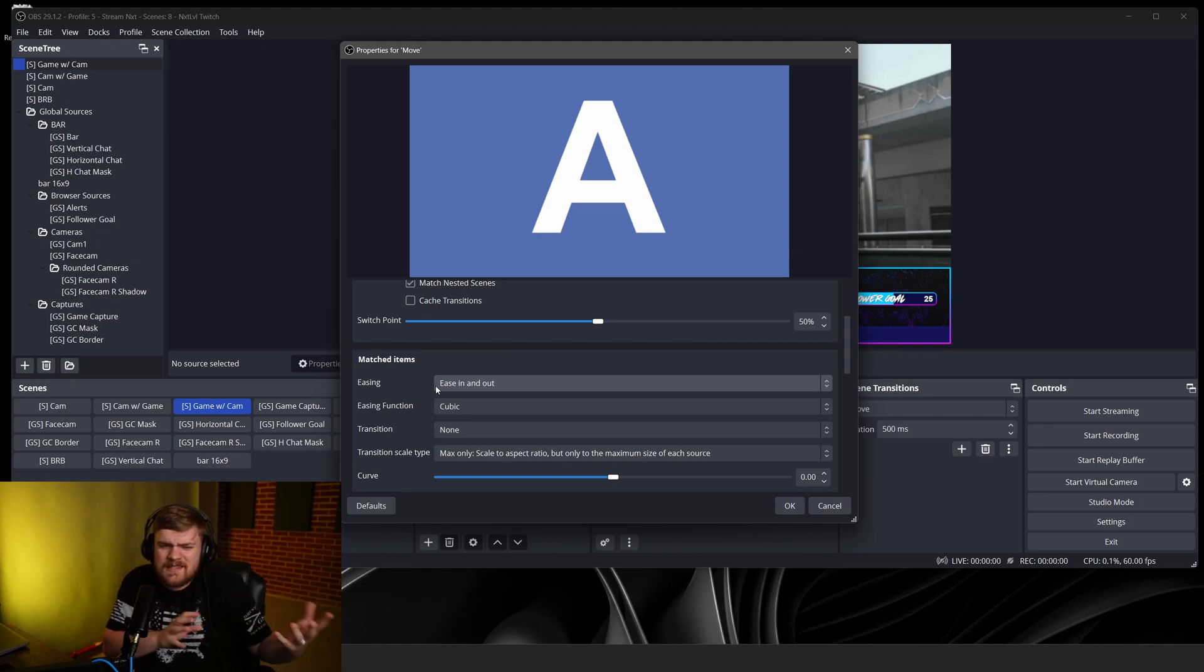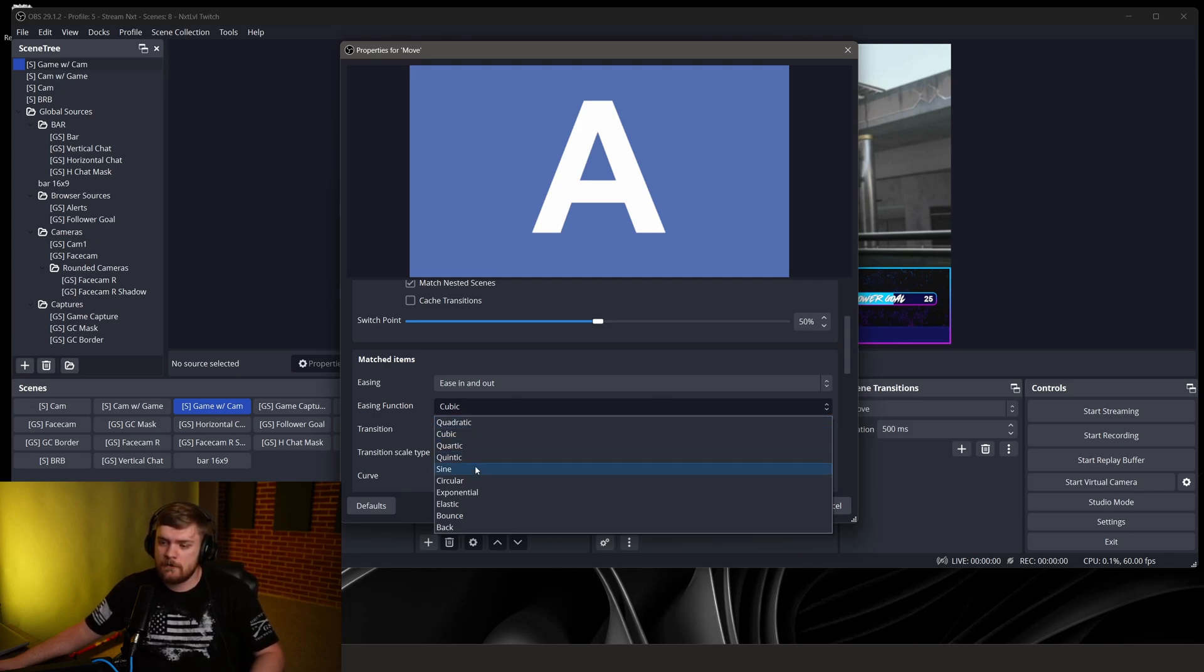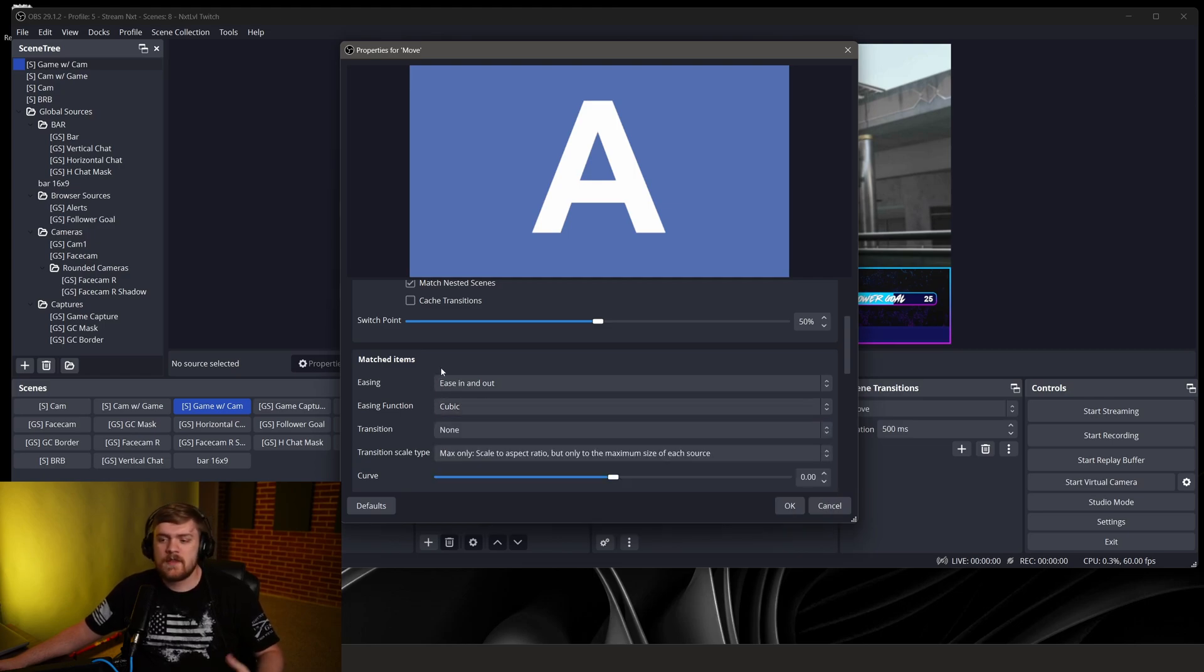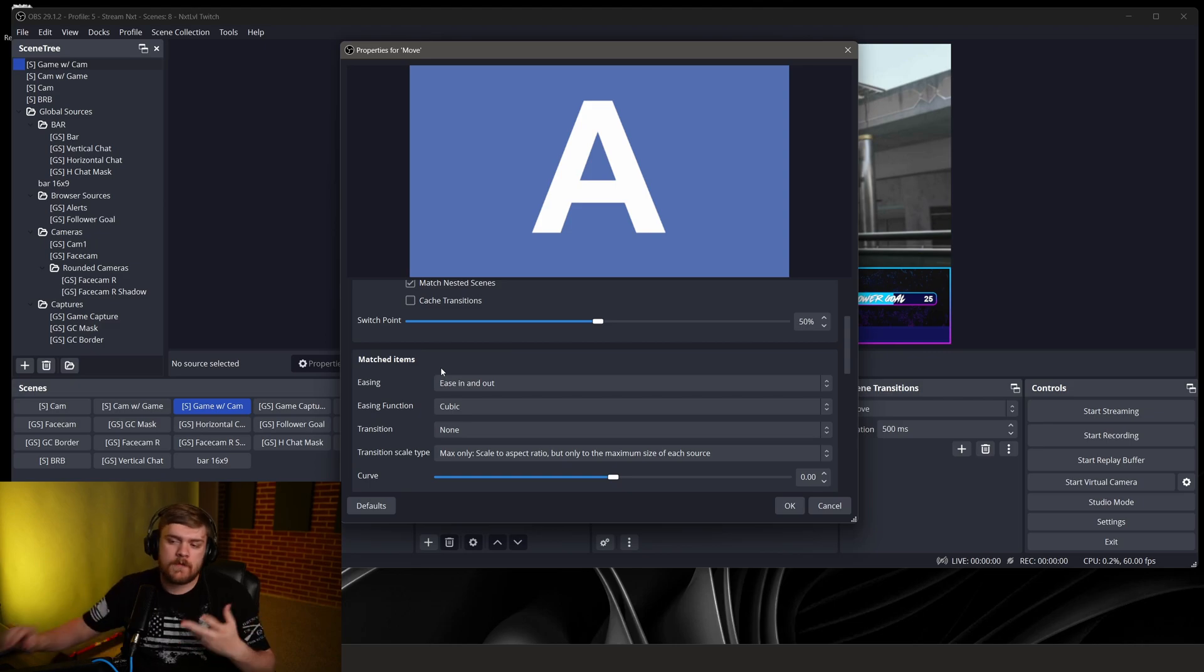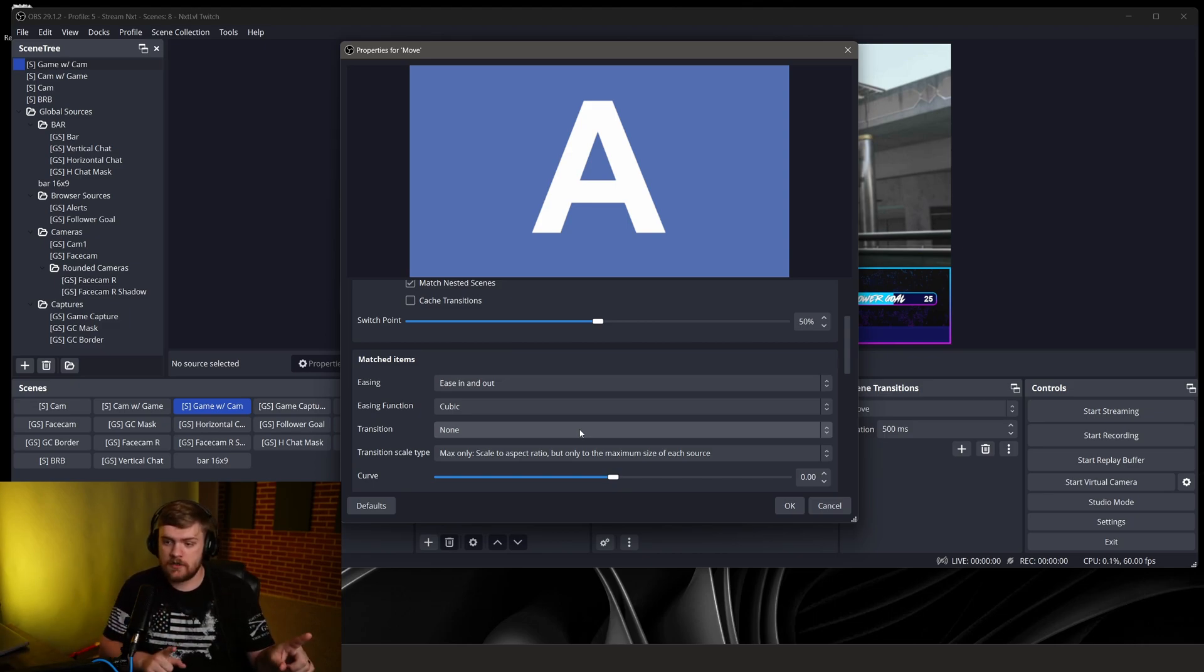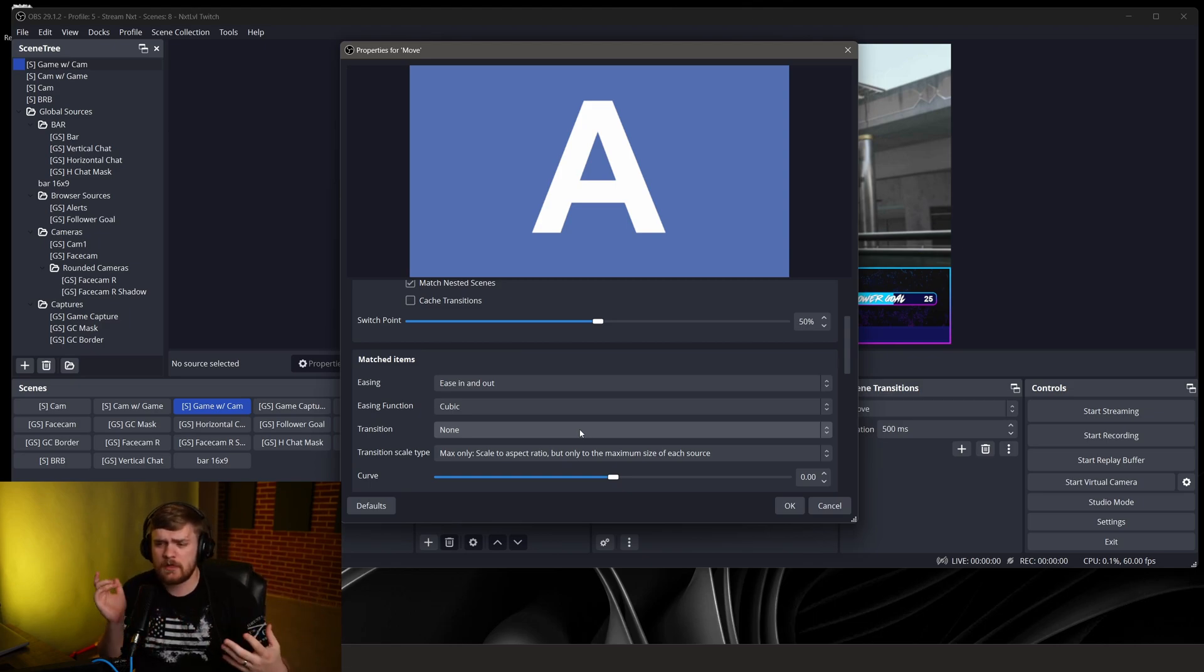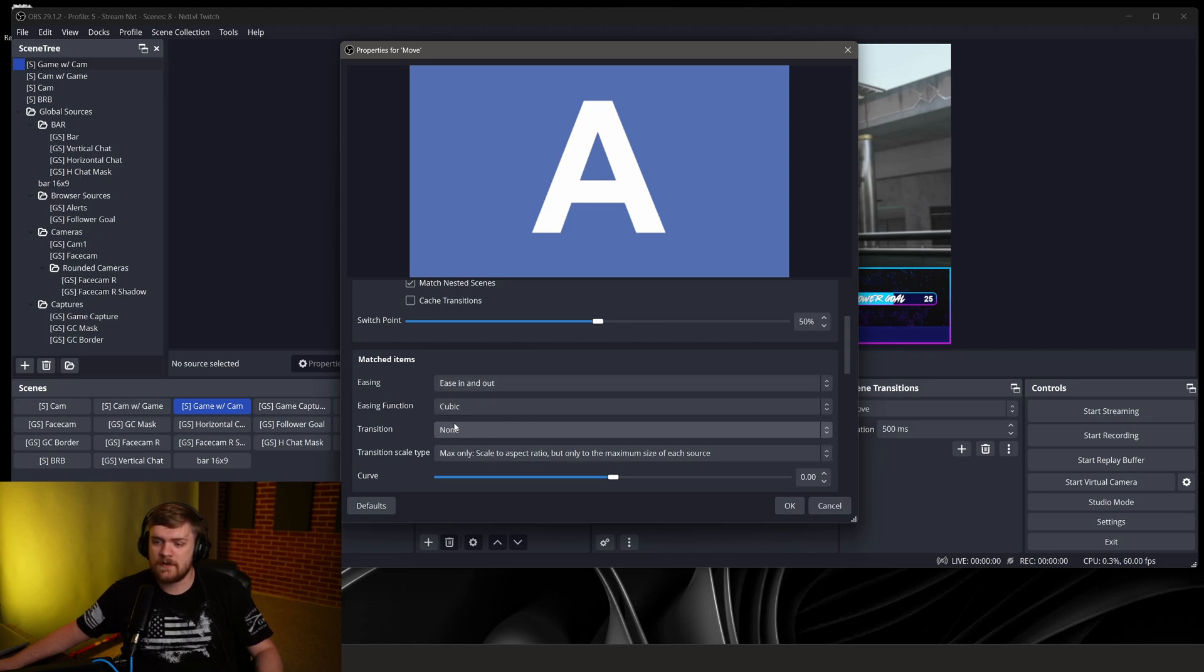And then we've got easing function. We can set that to a cubic function of how it moves. We can have it bounce, it can be elastic, quadratic. This just explains the exact motion in which something does move. Is it going to be a little bit more linear, is it going to have more bounce to it, this is how you can switch that stuff up. And if we wanted to we can actually even set a transition on top of it whenever it moves from one section to another. So if you wanted it to go from here but still move and fade during that process you could do that. You could add a stinger onto it, whatever you want to do.